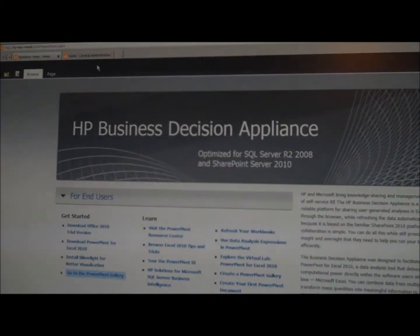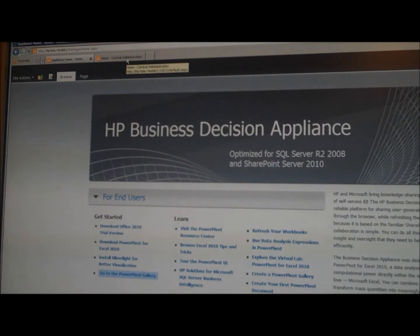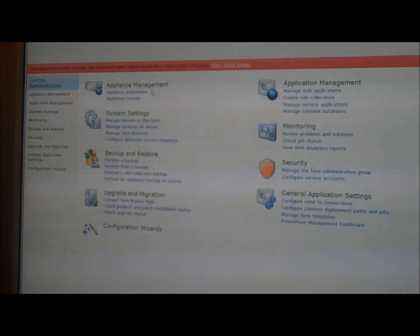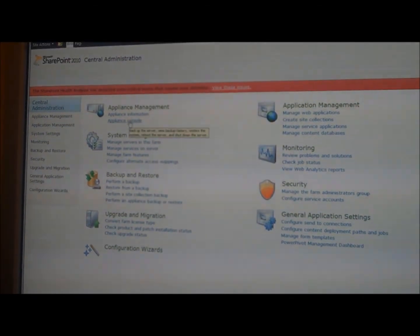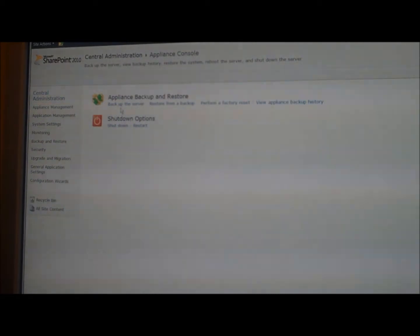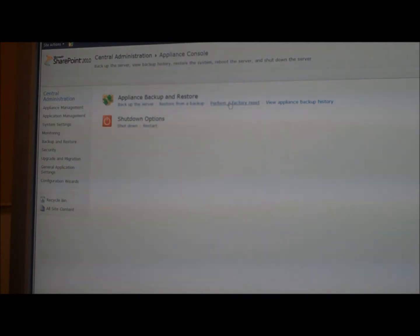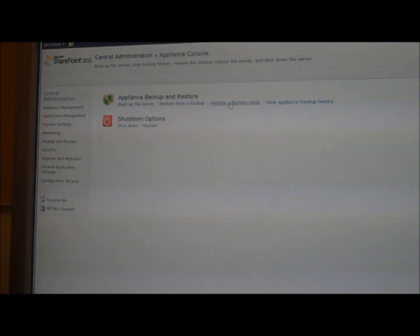As part of the appliance install, we also add an appliance administration console and plug it into the SharePoint central administration console — it has the same look and feel as SharePoint administration. I can click on the appliance console and we see appliance-specific tasks like backing up the appliance, restoring from backup, and performing a factory reset which puts the software and drives to the state the appliance would have come from the factory. So you can test an install, roll back, and restart, or reset the appliance to run your real install. We can also view the appliance backup history and shut down or restart the appliance.